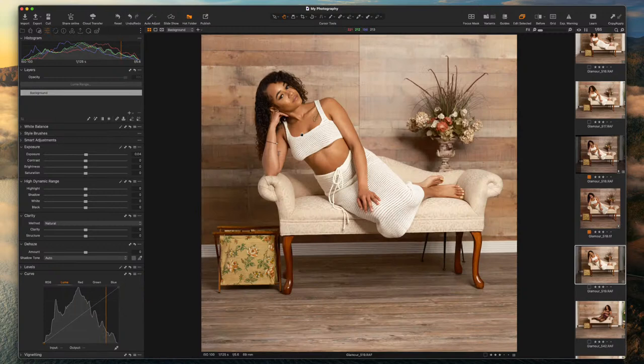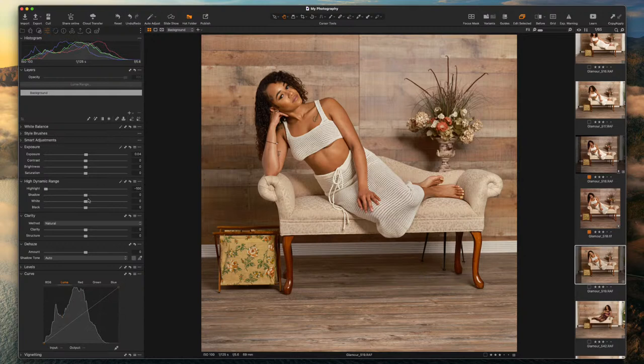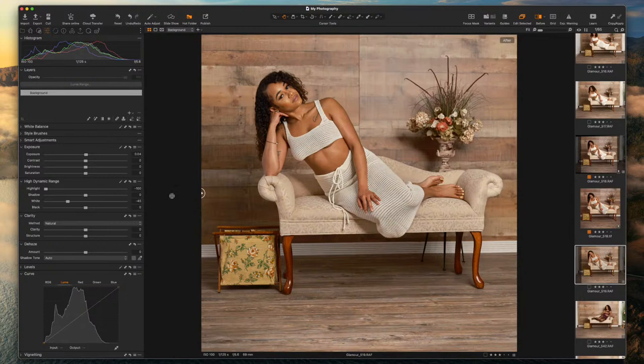I'm going to pull the highlights down and you'll see more of that wall start to come in. I'll pull some whites down and you'll see more of that wall coming in back here. Before and after — this is what we had before, this is what we got now. I shot nostalgic negative, so that's what we actually got — we'll take that off.